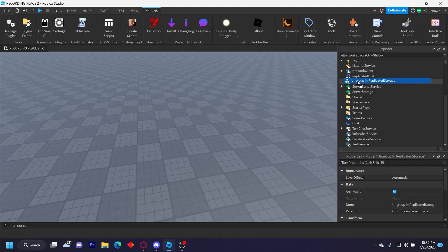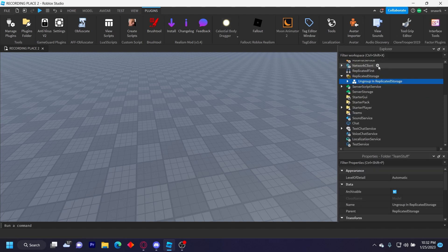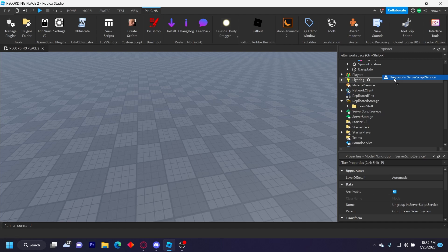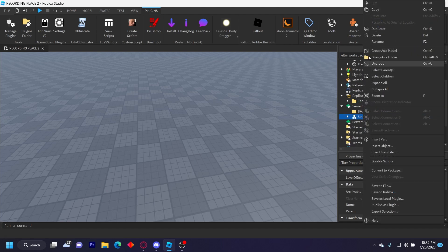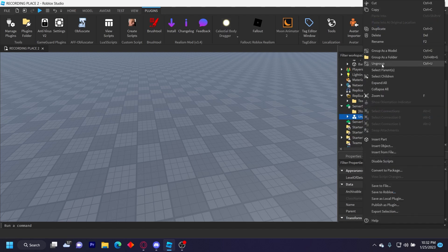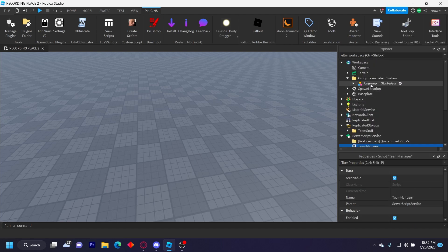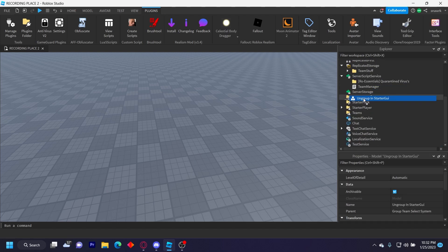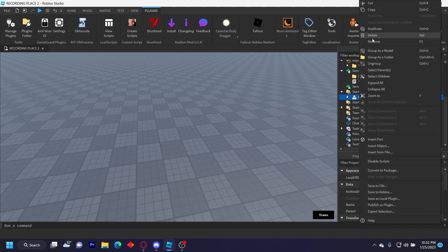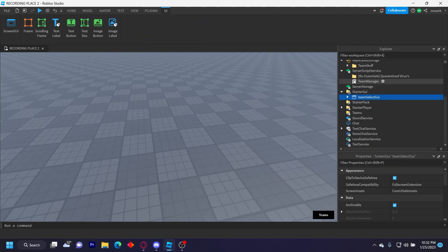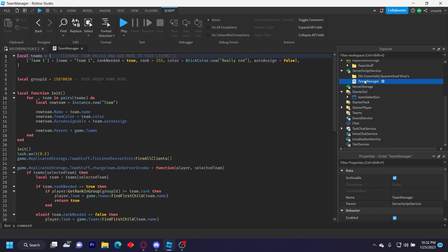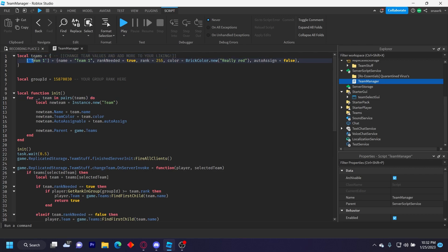Ungroup this in replicated storage like that, ungroup this in server script service, and then ungroup this in starter GUI. Most of this sets up itself. So let's go into the team manager script. Up here we have the teams, this is the team dictionary, and then this is the settings for it.